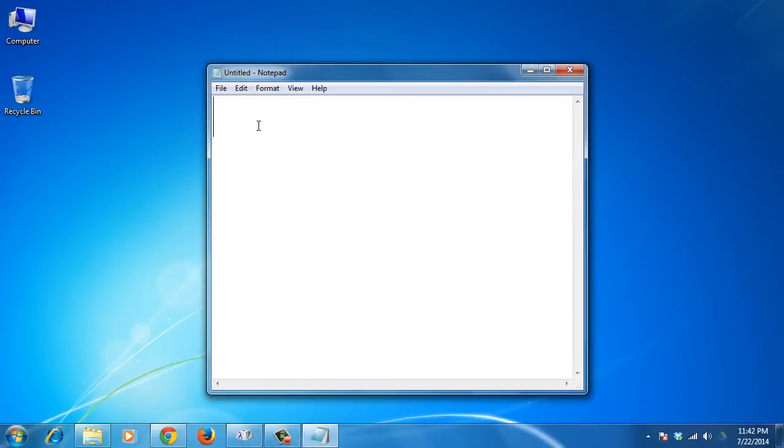processor and type in the keys for a compose sequence, such as A, then E for AE, for example.